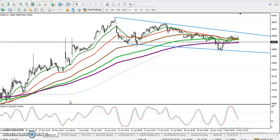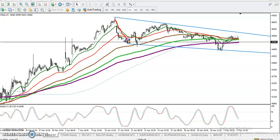This is the Gold H1 chart. We have seen gold is running in a sideways market. If you want to see the range of this market, price is currently running within this range.